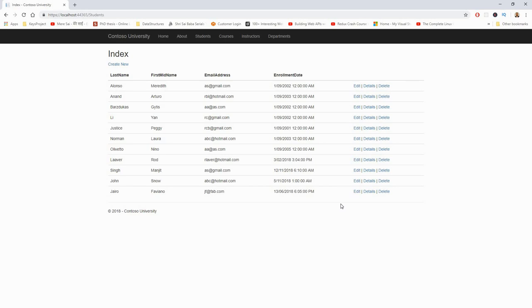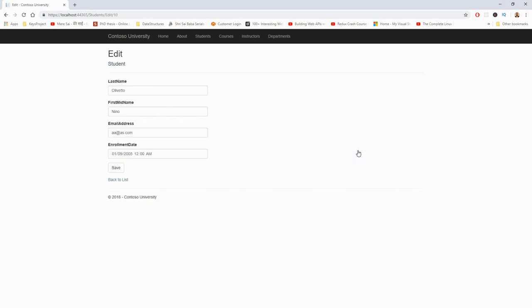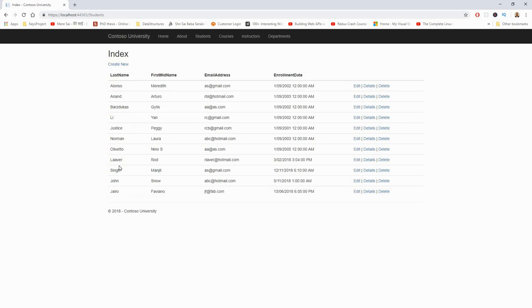So a couple of these entries are created in the students table. Then I will edit one of them. Pick up any of these. Say Nino S. Olivetto. Click on save. And you will find that it is truly represented in that list.